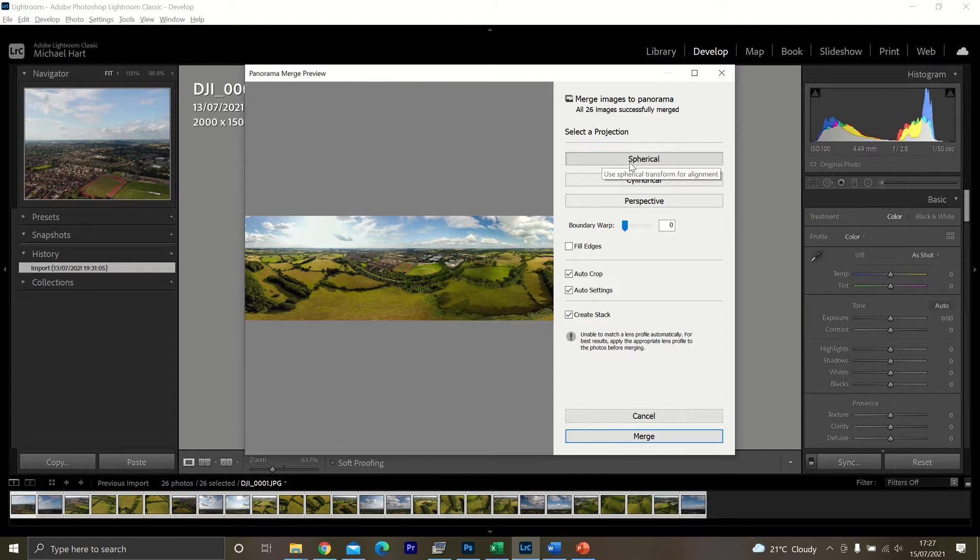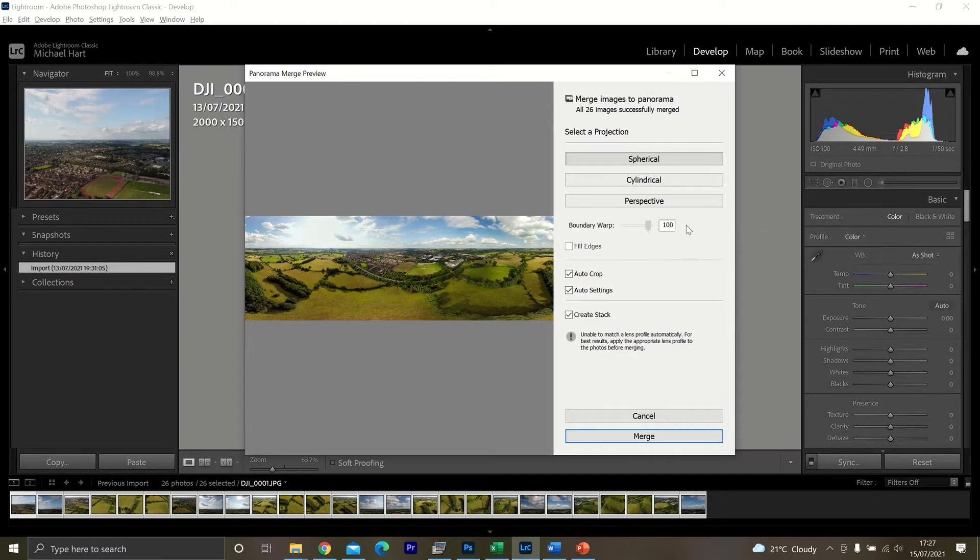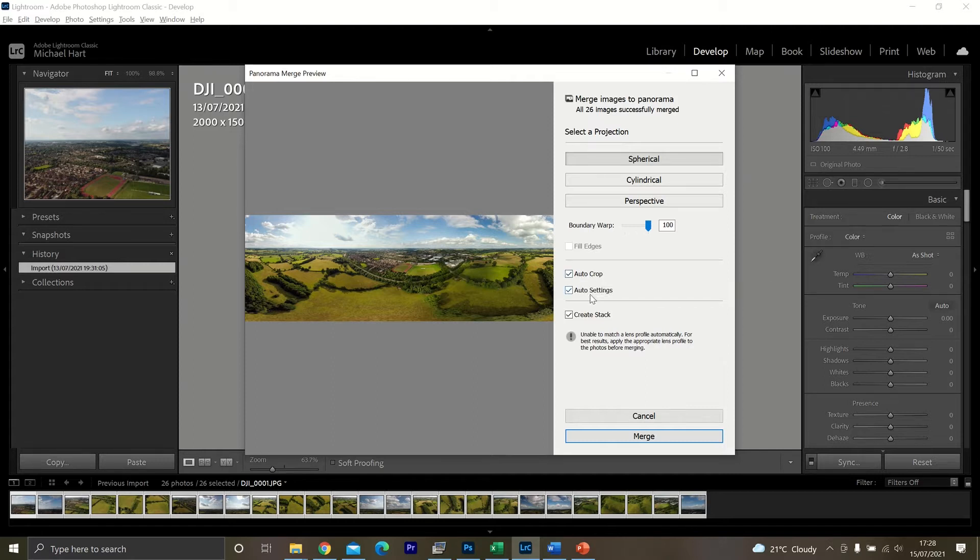Ensure that the spherical icon is clicked. It seems to work the best. Now then Boundary Warp, I always just pull it all the way to 100%. It just gives you a little bit more detail I find. Keep the Auto Crop and the Auto Settings selected and the Auto Stack.